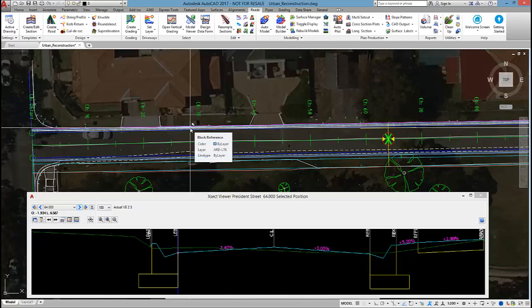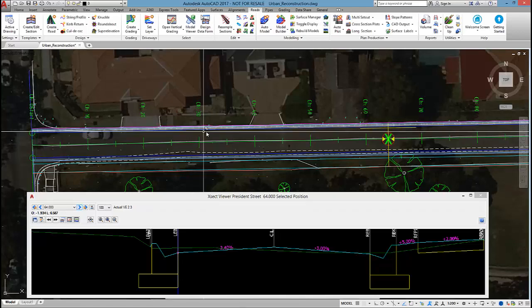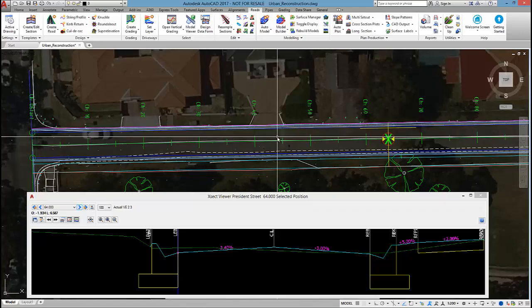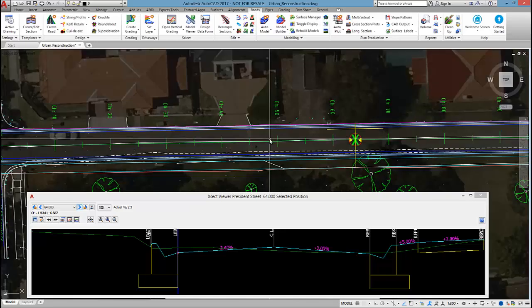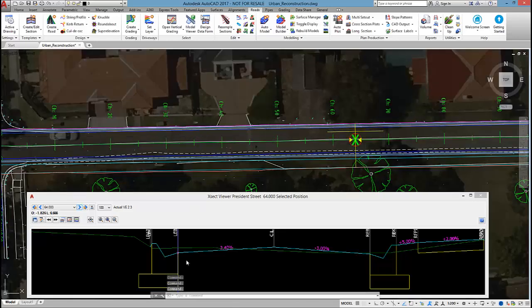Okay so that's all for this first video. And in the next video we'll go through and we'll set up the sub base for this road.